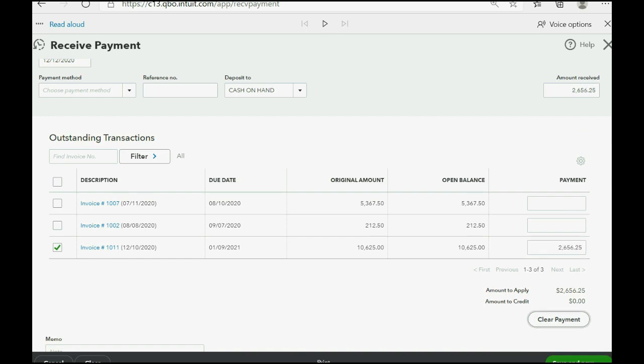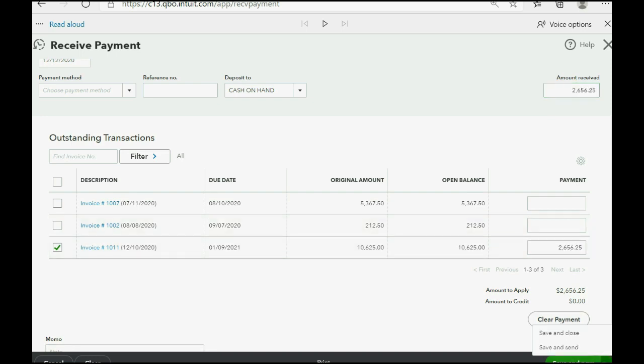That's the amount in the total received and that's the amount applied to this invoice. We click save and close.